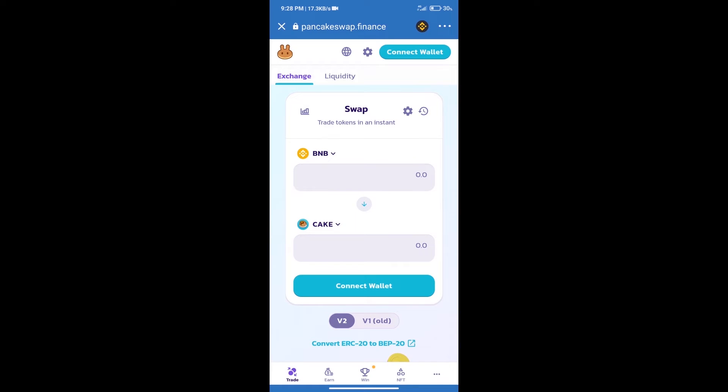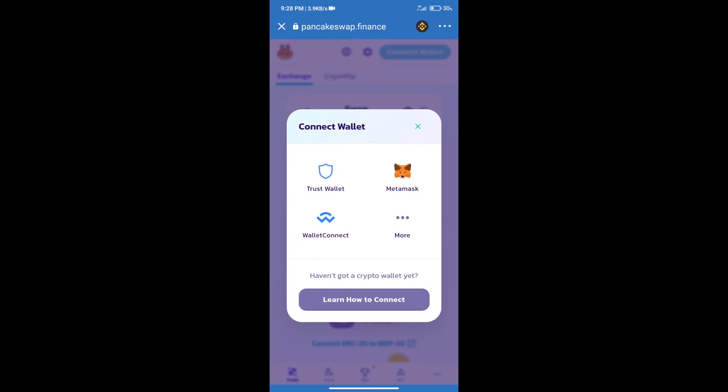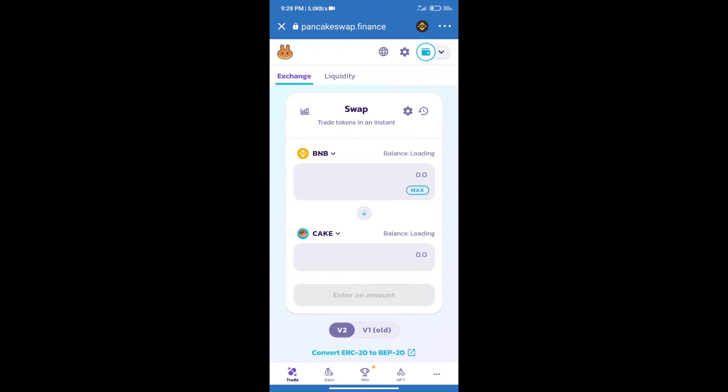After that, we will connect our wallet from PancakeSwap exchange. Click on connect wallet, and our wallet is Trust Wallet. Click on Trust Wallet. Trust Wallet has been successfully connected.